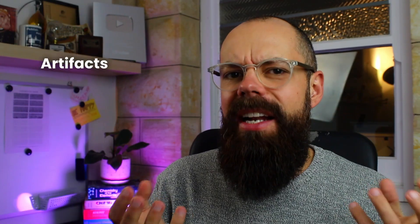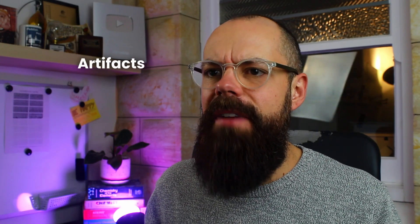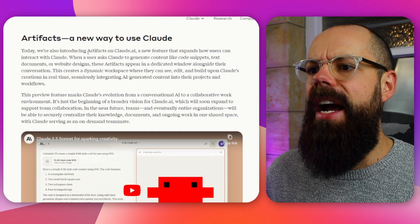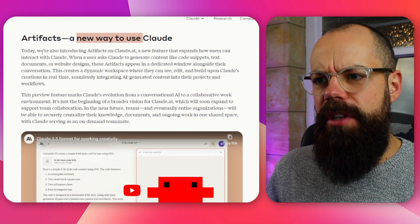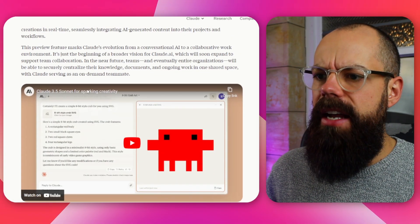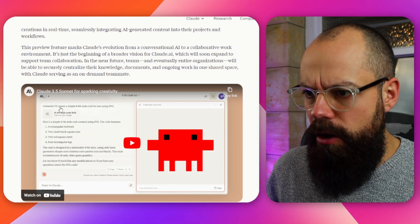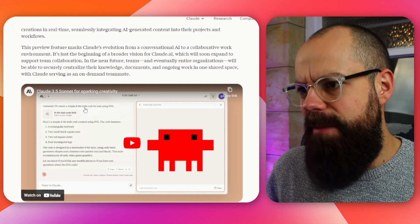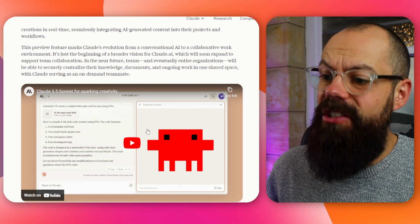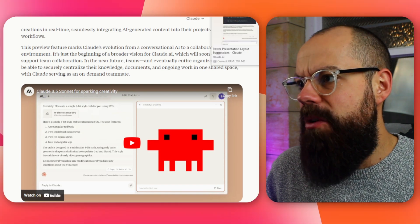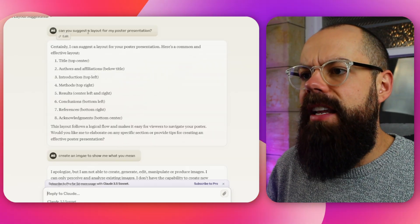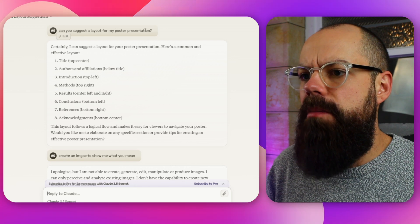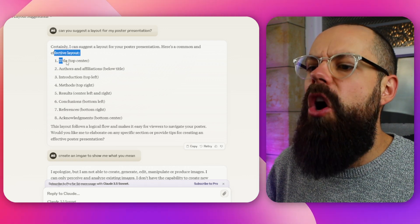Now I wanted to see what this, the artifacts stuff was all about. Artifacts, a new way to use Claude. Today we're introducing blah, blah, blah. And then down here in the example, it's got certainly I'll create an eight bit symbol. So it's just saying like essentially it can create images and stuff. So I was like, okay, well, what do scientists and researchers do? Well, they produce poster presentations. Maybe it can give me an outline. So I just said, can you suggest a layout for my poster presentation?